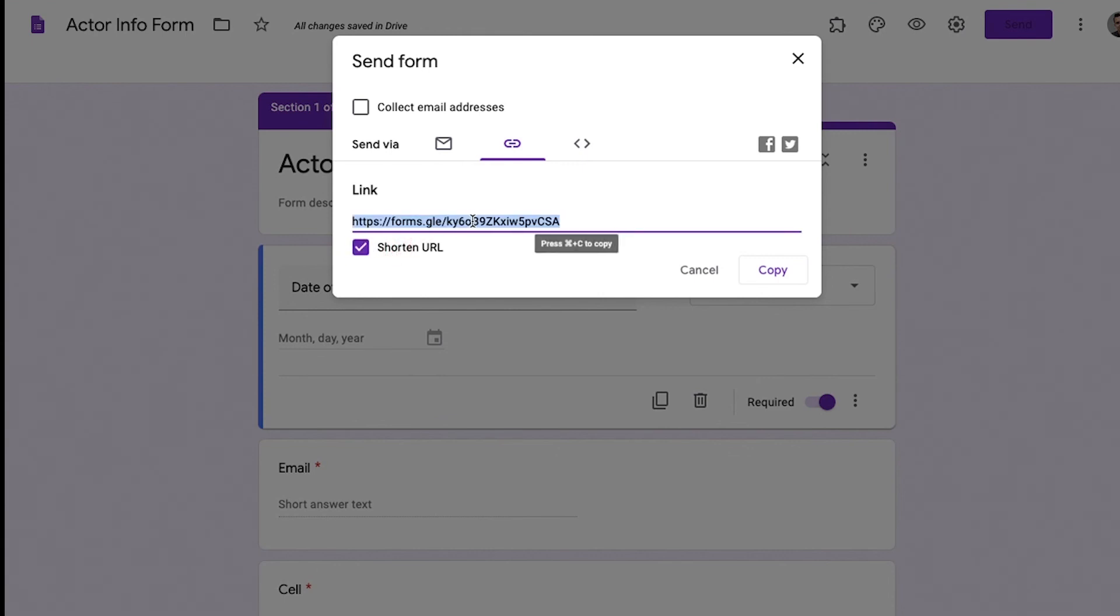And then what you can do is just send an email to the five cast or the hundred cast, however many cast you have, and say, hey, can you fill this out real quick? It'll help us to gather needed information on you.